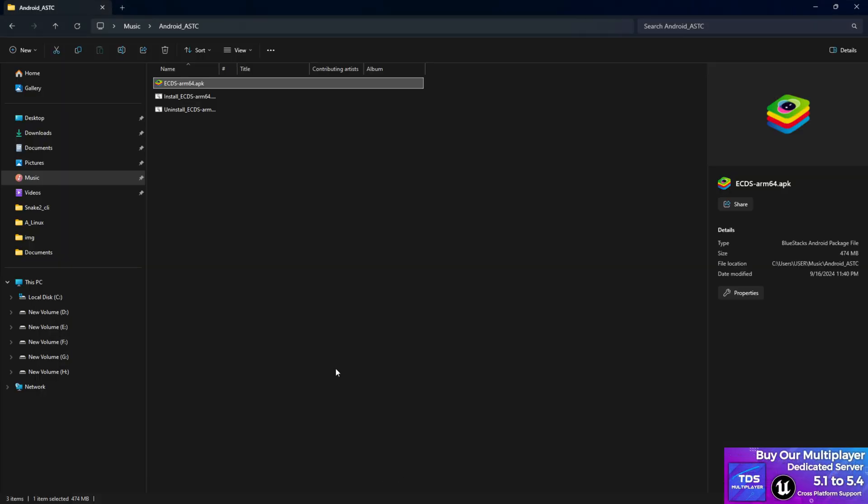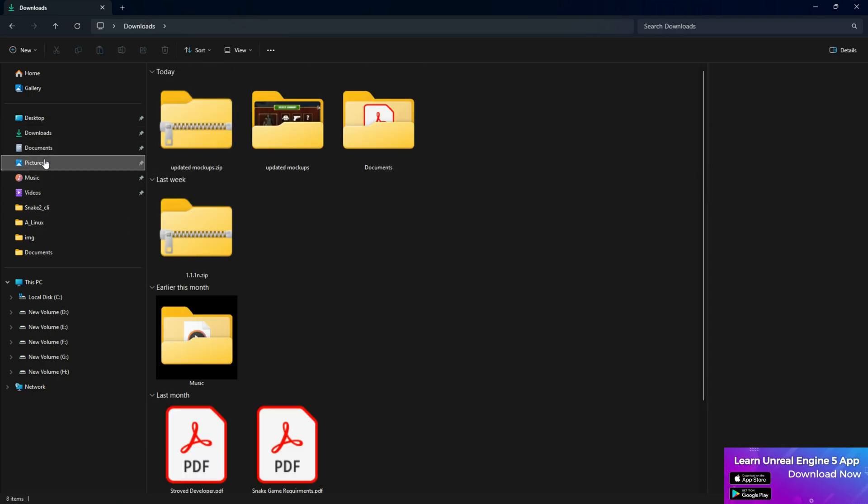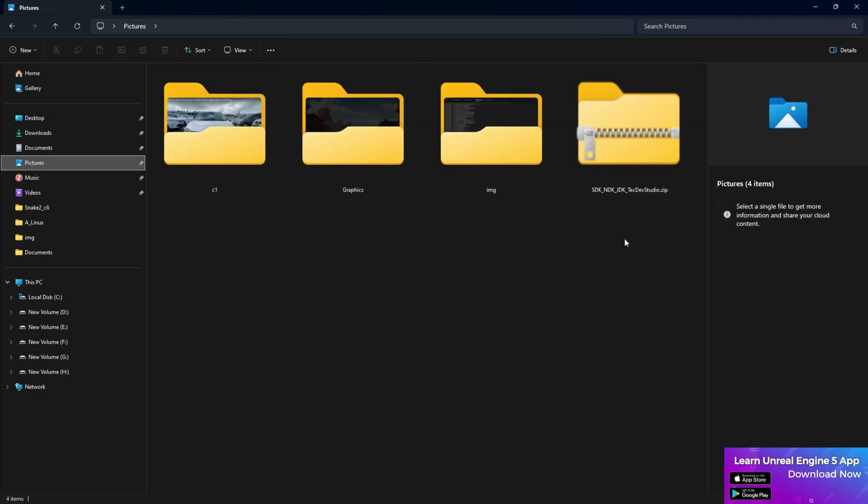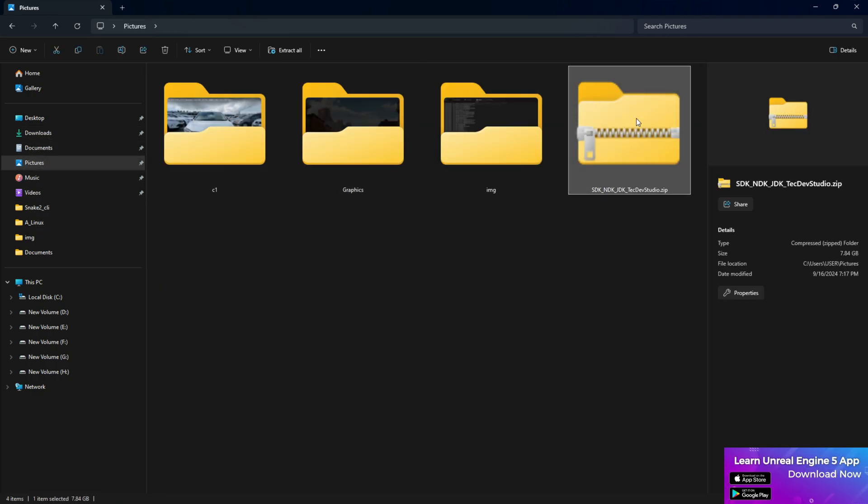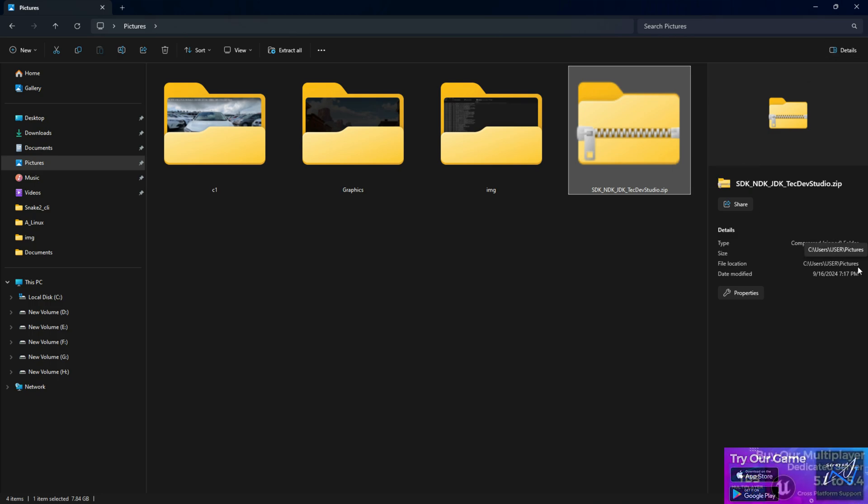You can download this folder from my screen link. You can get the file, it's more than 7.84 GB, around 8 GB, so make sure you have that internet connection and the space as well.